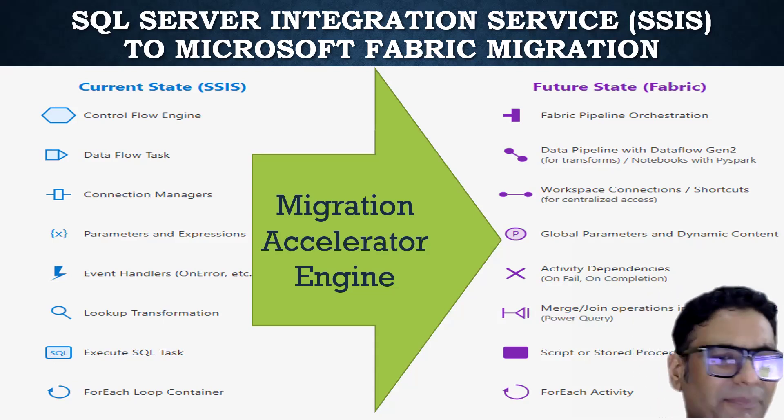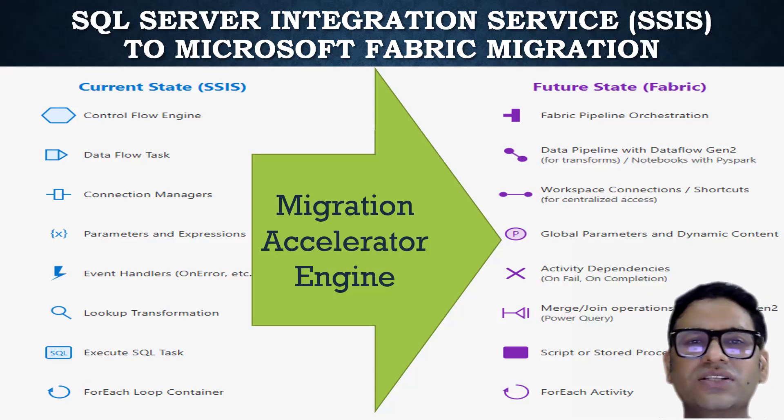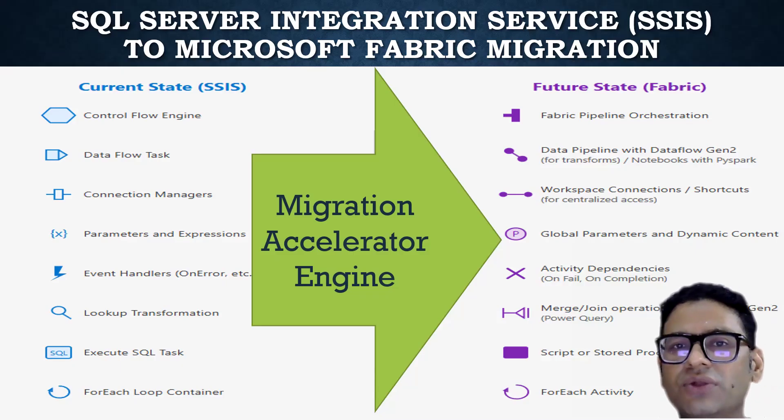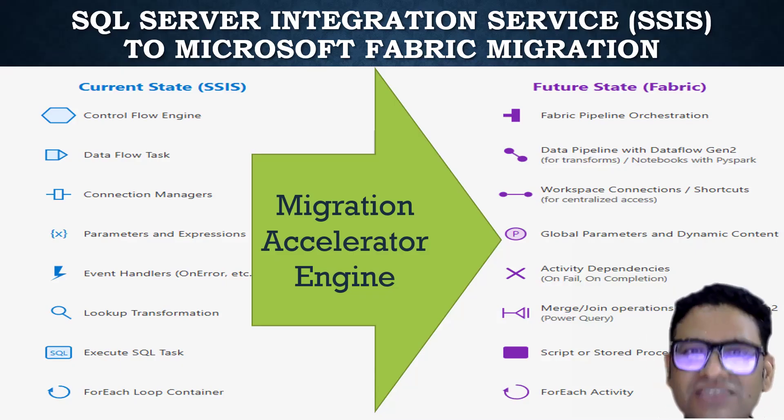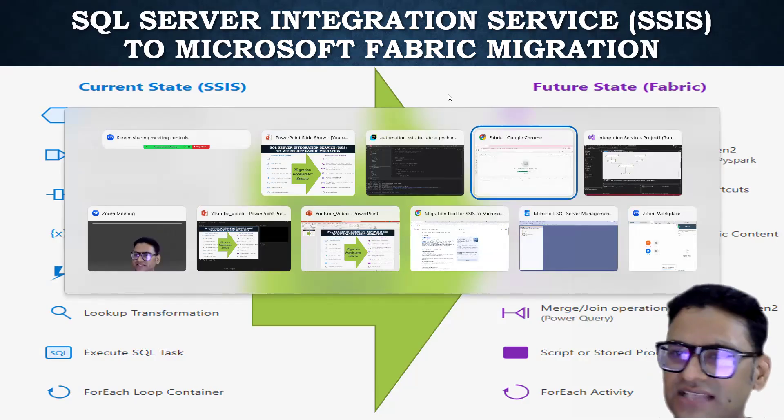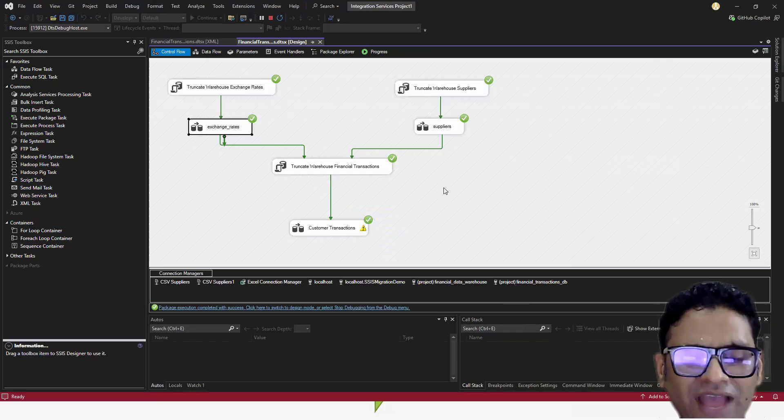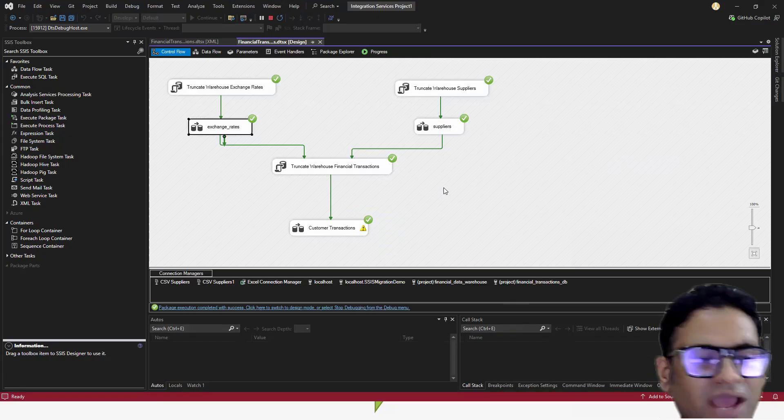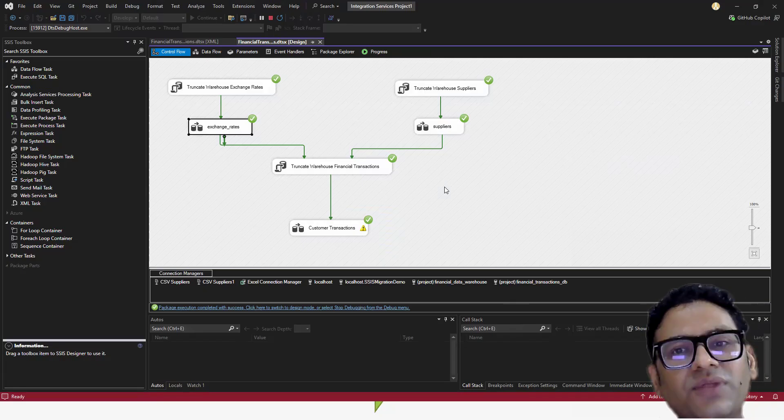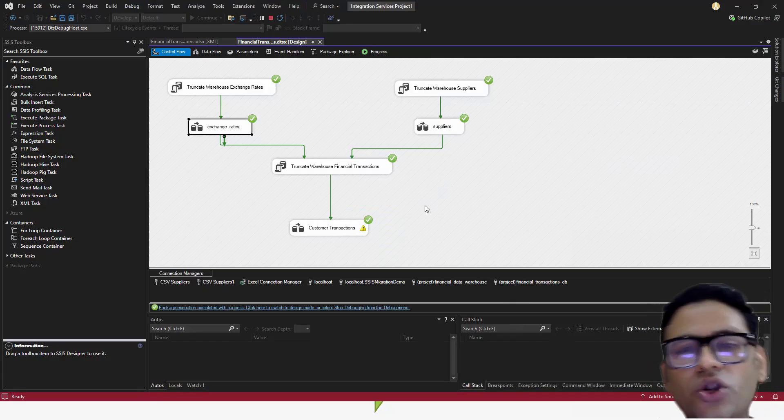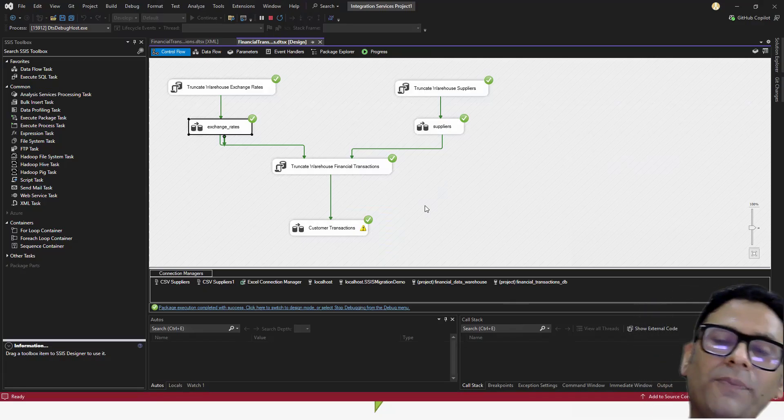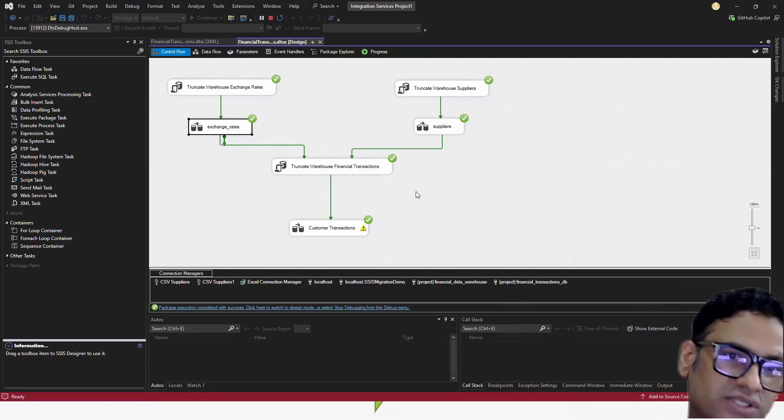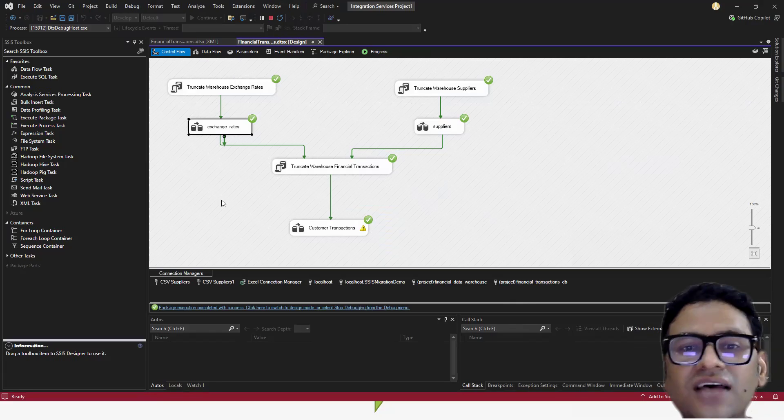Why do we need a SQL Server Integration Package in the first place and why do we want to migrate that to Microsoft Fabric? Let's assume that you have multiple sources. For example, you have some of your data in a database, some data in an Excel file, some data in CSV form and you want to consolidate and apply some transformation to that and put it in a data warehouse on a SQL Server.